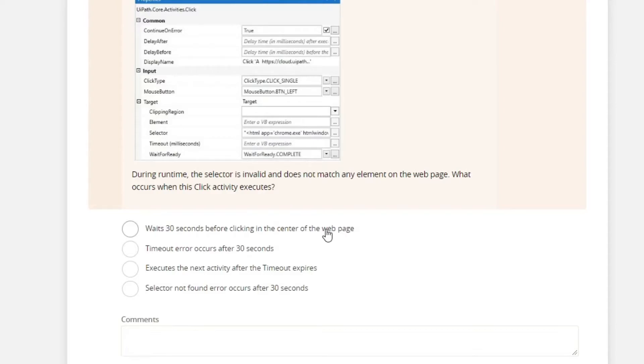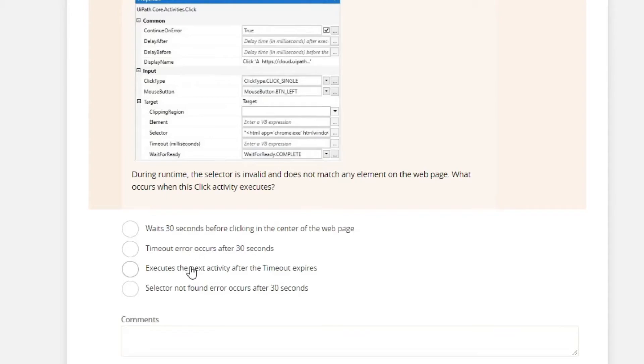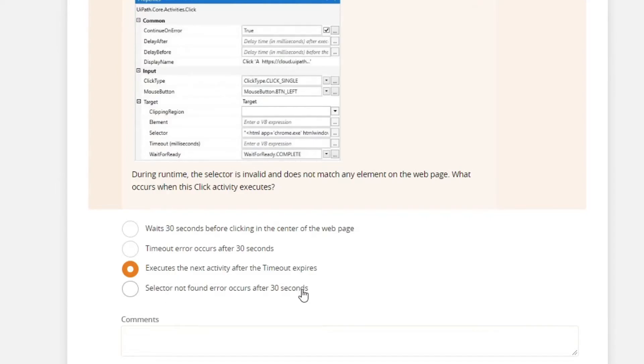A timeout error occurs after 30 seconds. Again, continue on error is set to true. So this will not happen. Execute the next activity after the timeout expire. This is probably the answer.